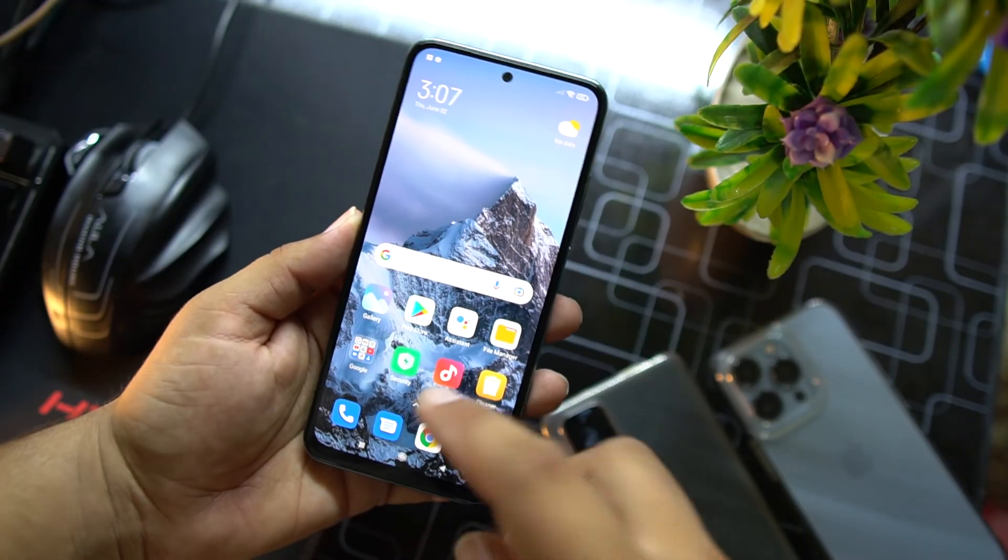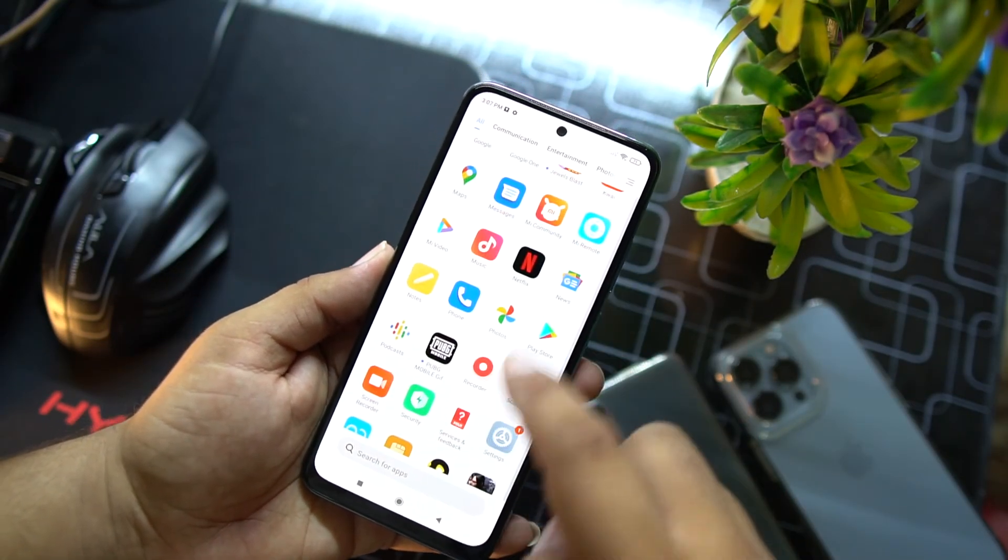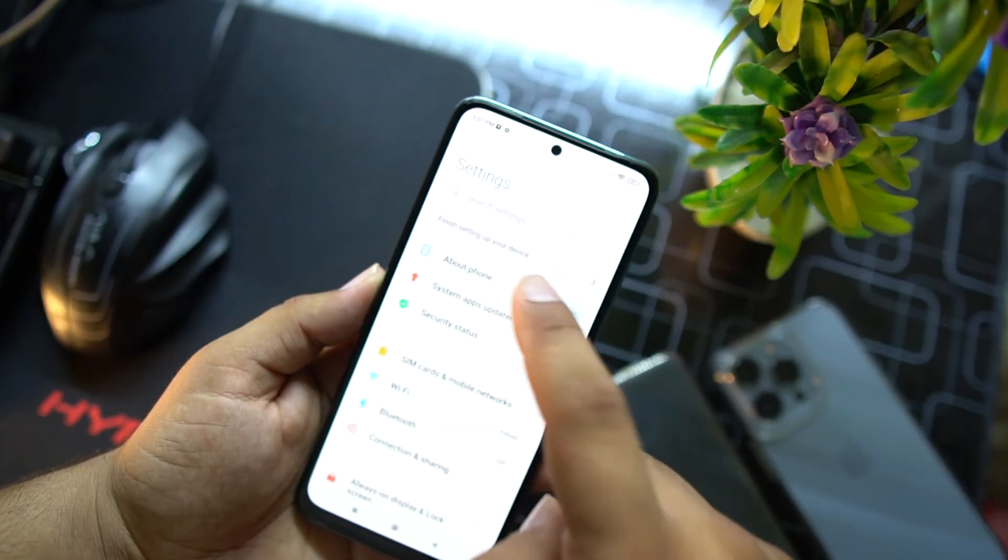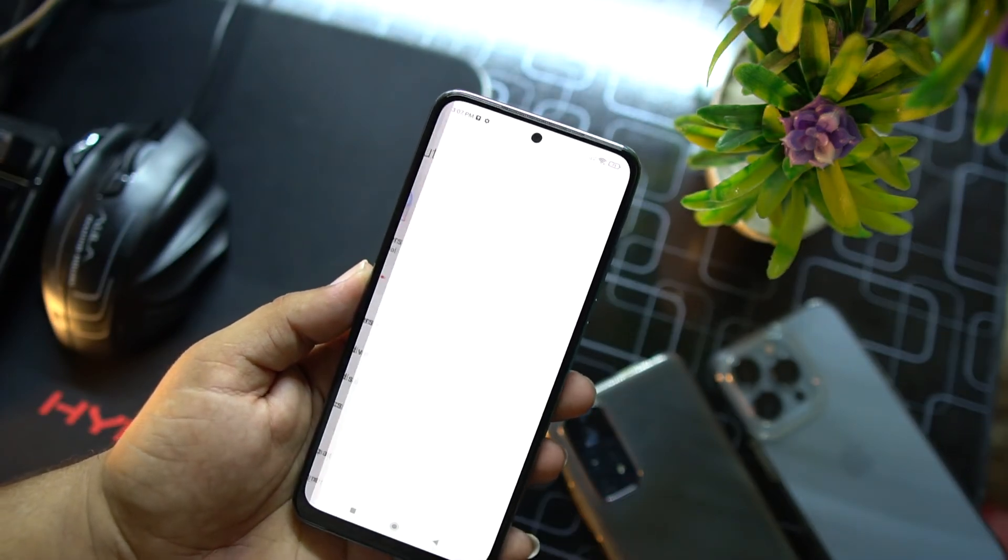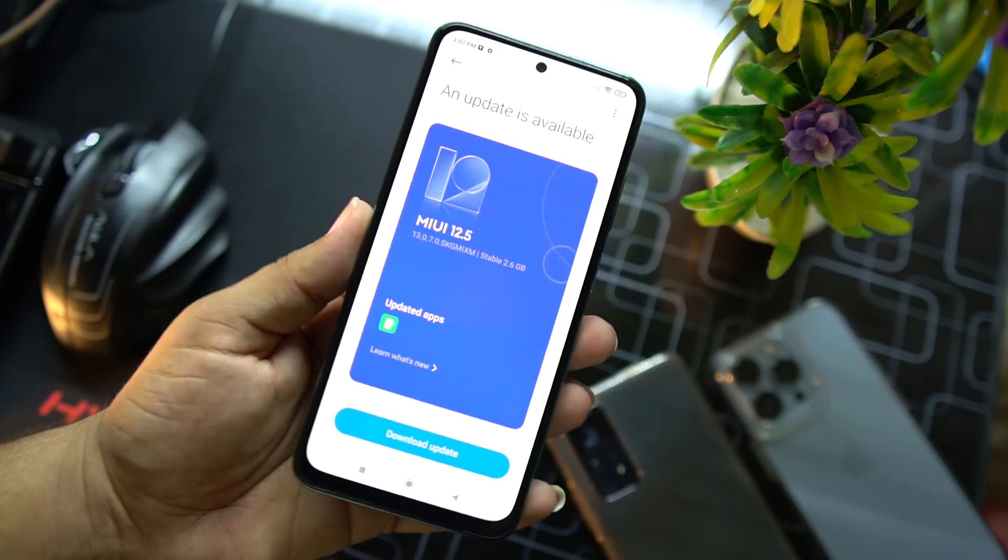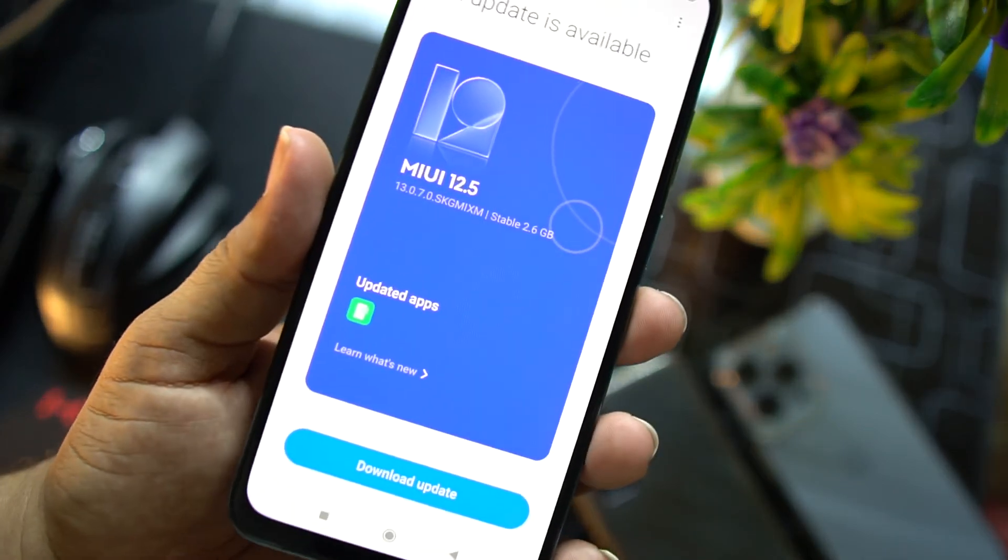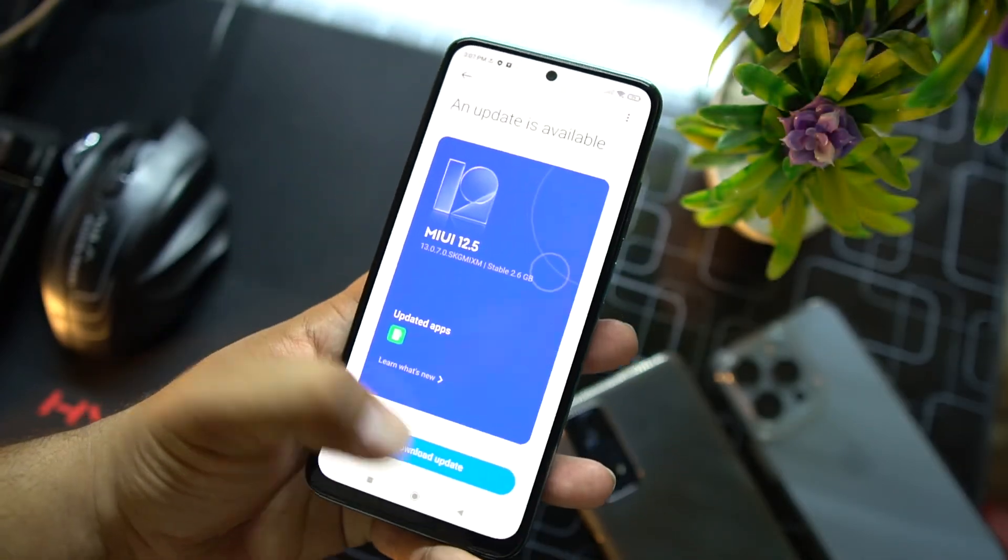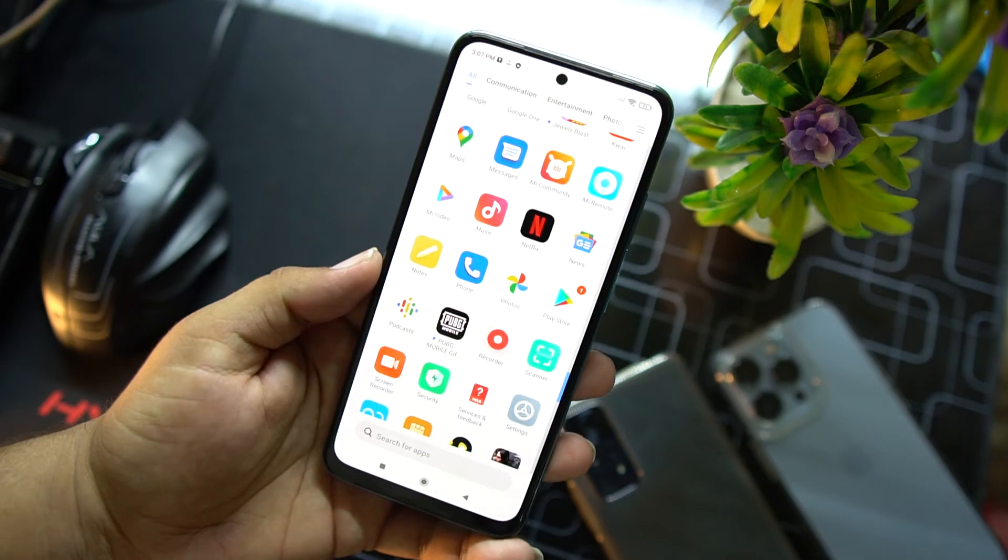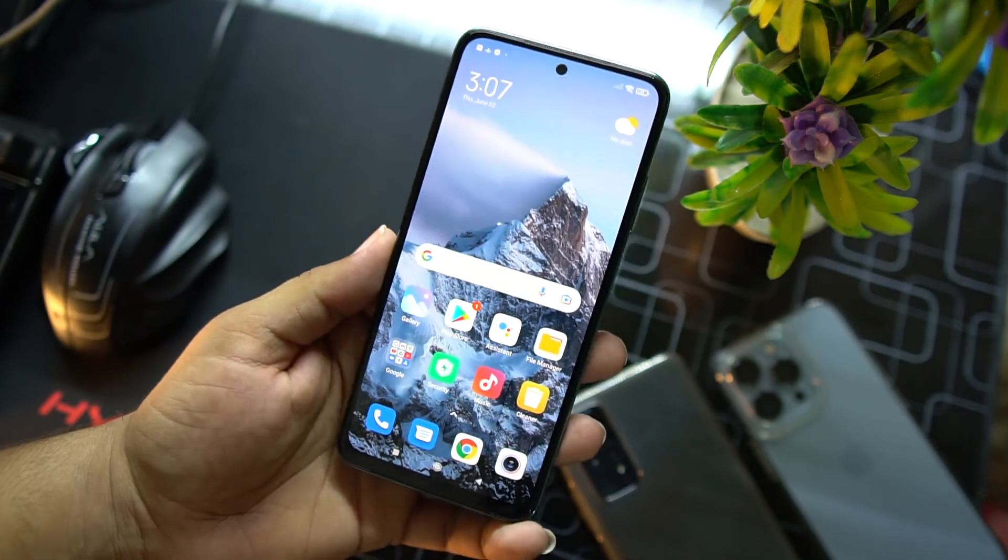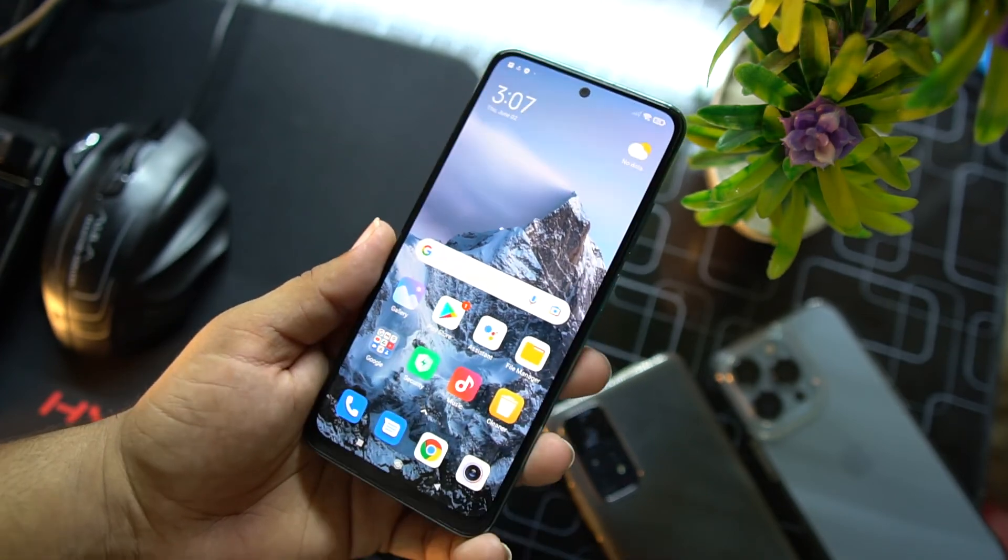You will also get future updates. Let me show you that I already have an update to download and install. As you can see here, I just now installed this ROM and booted it up and then I just received this update. So don't worry, everything will work fine.